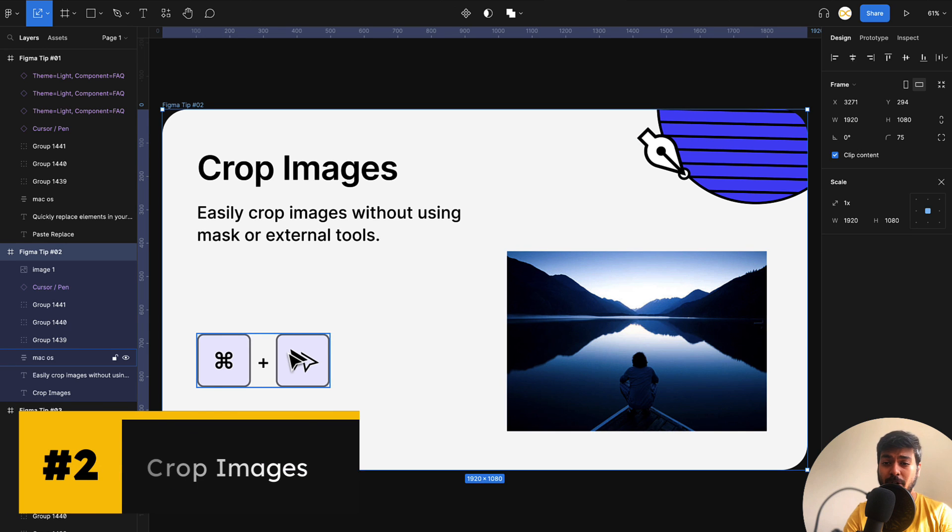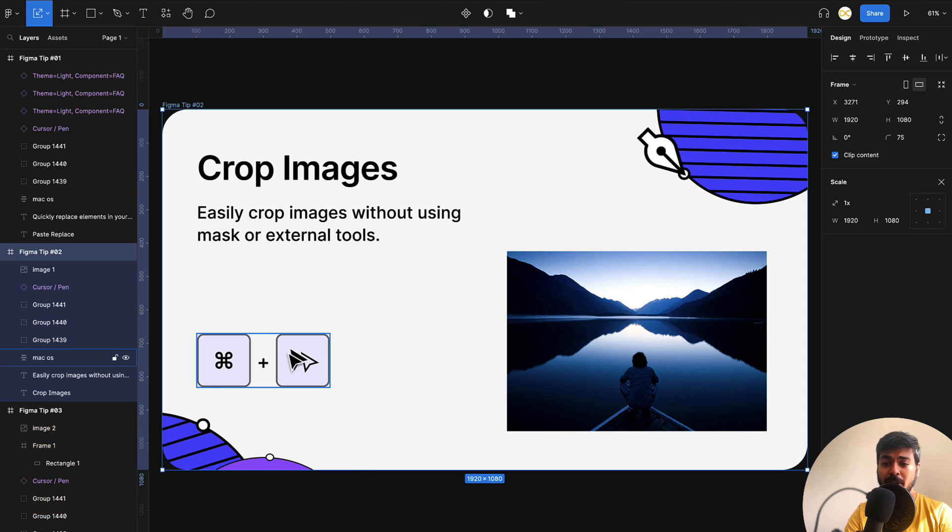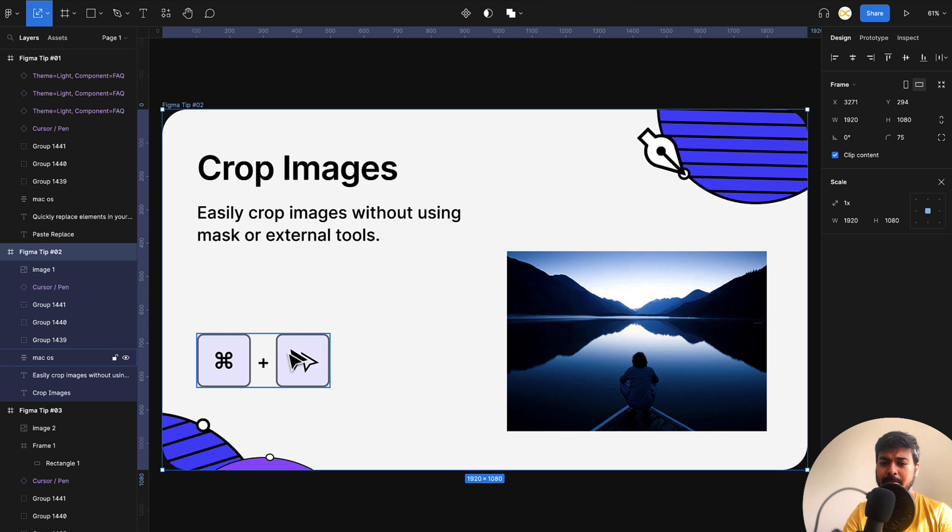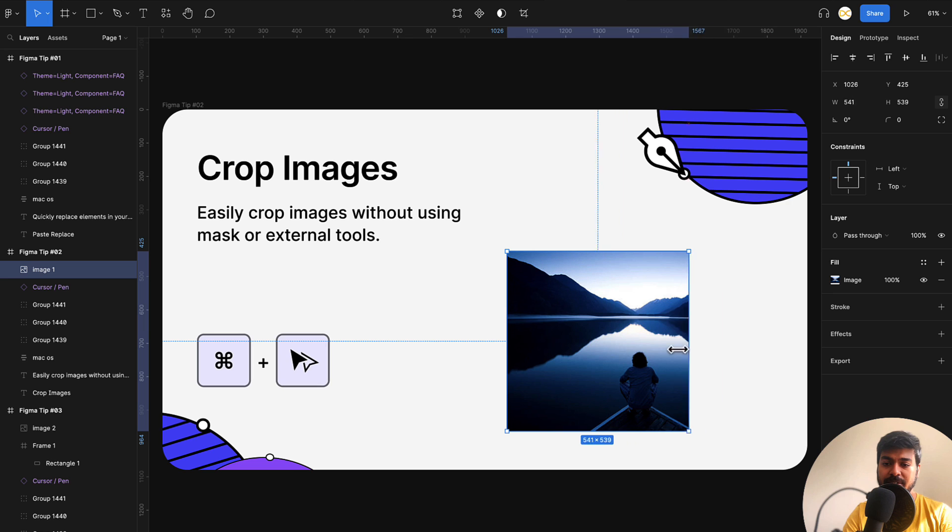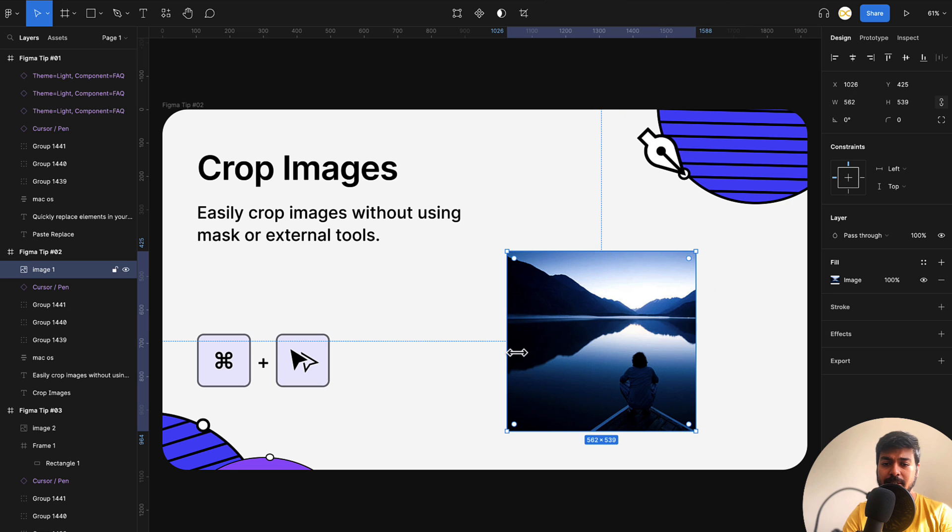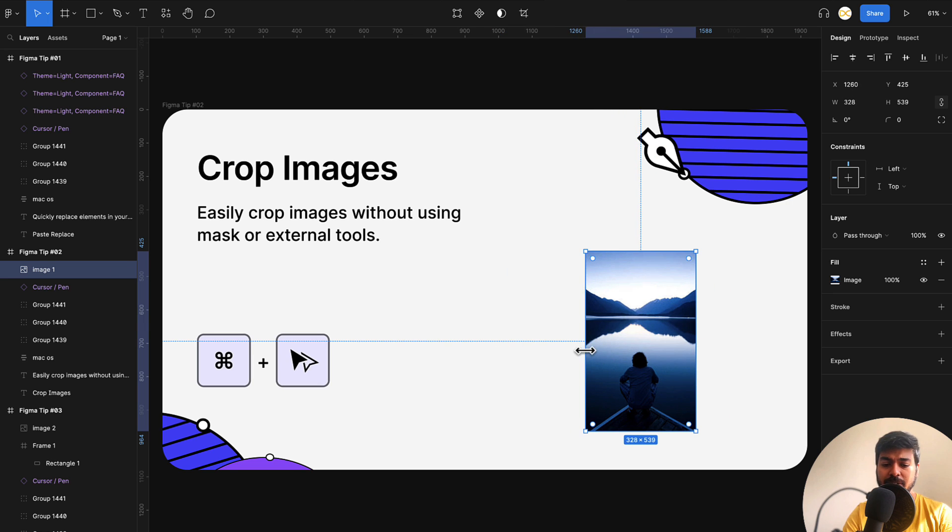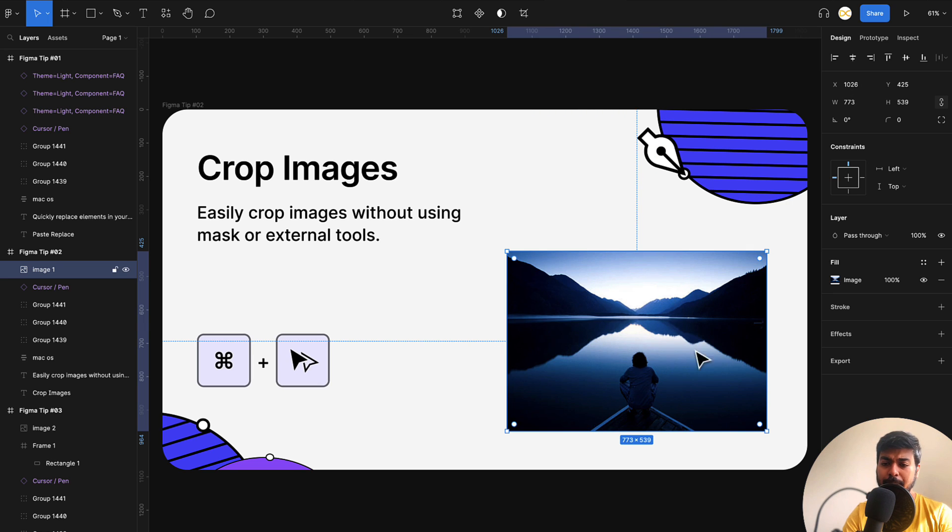And now moving on to the next one, this is crop images. You can use this simple tip to crop your images rather than using mask and everything. Mask is good for advanced cropping, but to simply crop your image, just click on the image, hold on the command or control in Windows and just drag the edges. This way you can simply crop the images. And if you want this to happen evenly on both the sides...